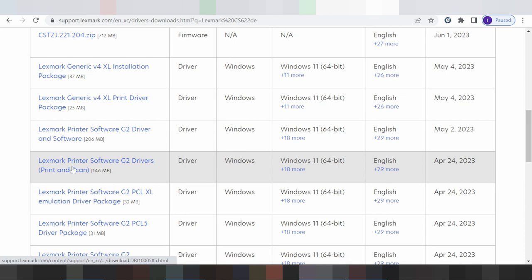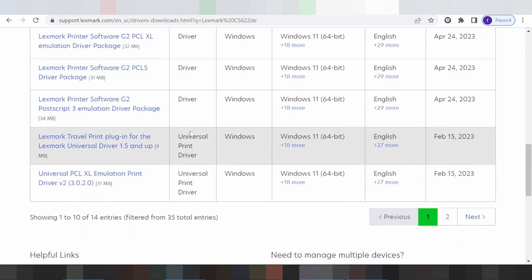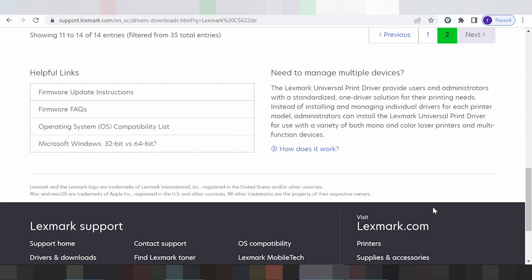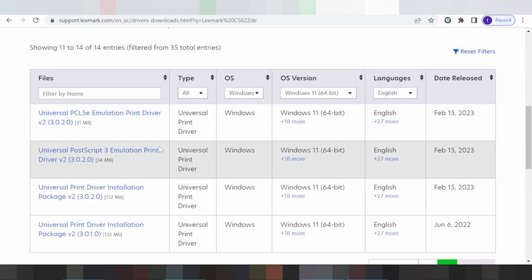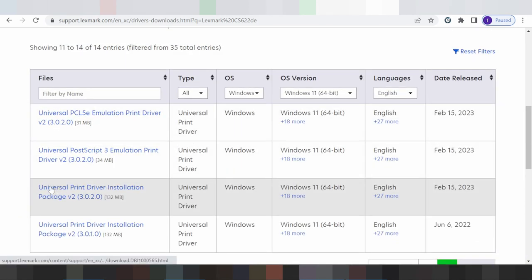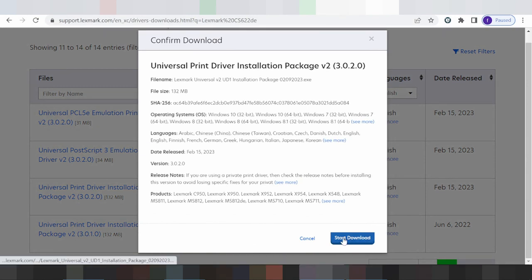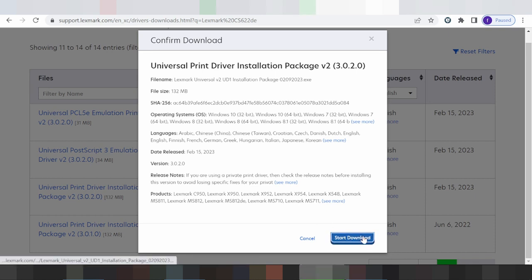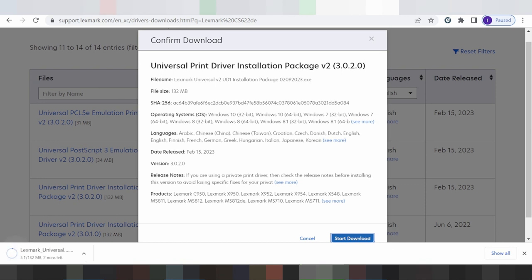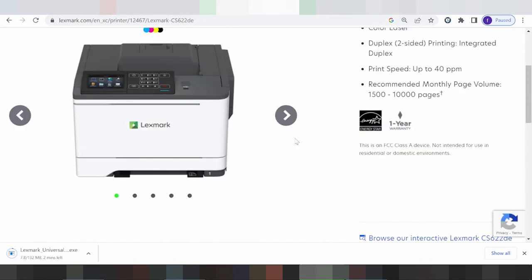If you need to download the printer driver and scanner, click here. There is also a recommended package option available. Click the package you need, then click the download alert button. Click here to start the Windows 11 driver download.